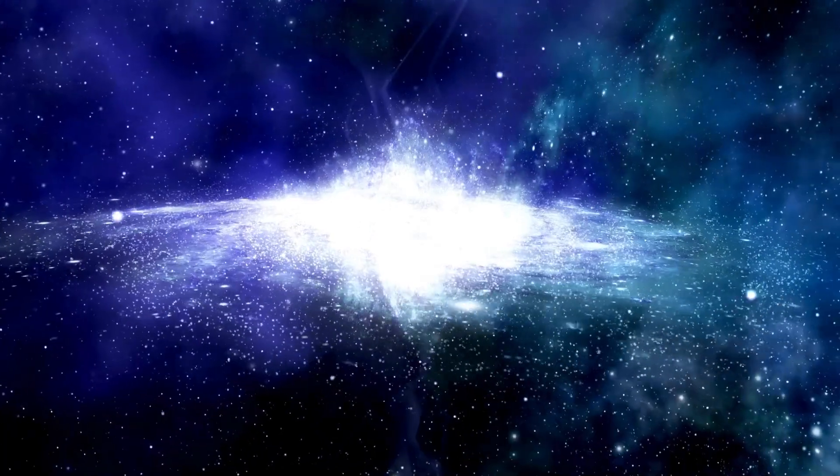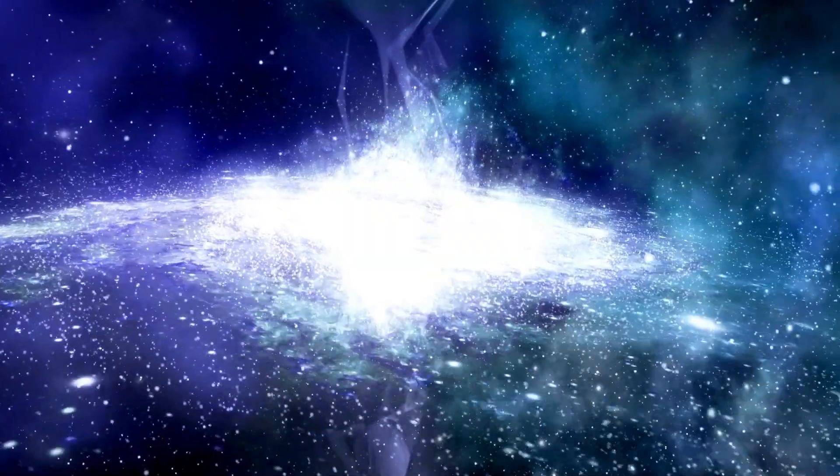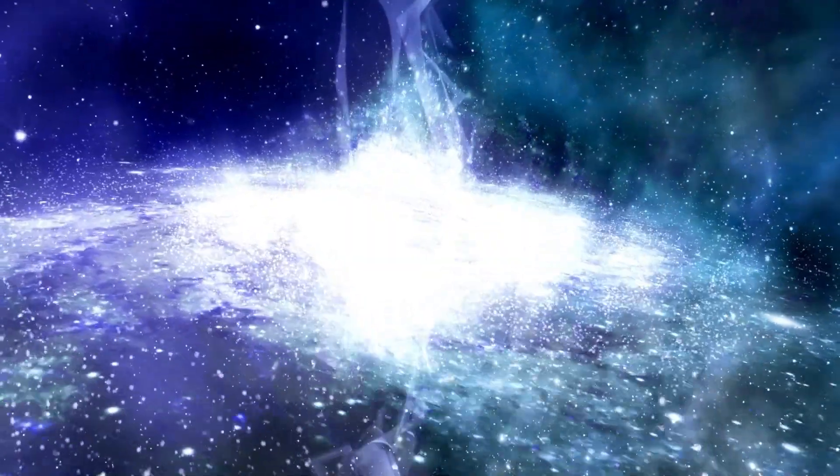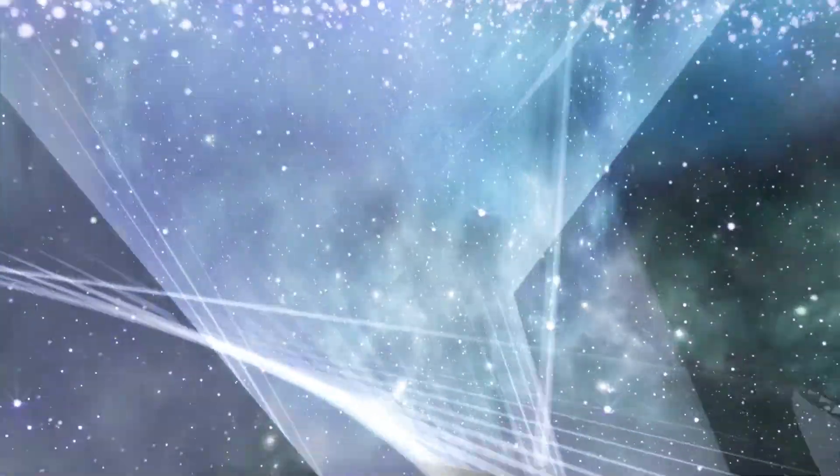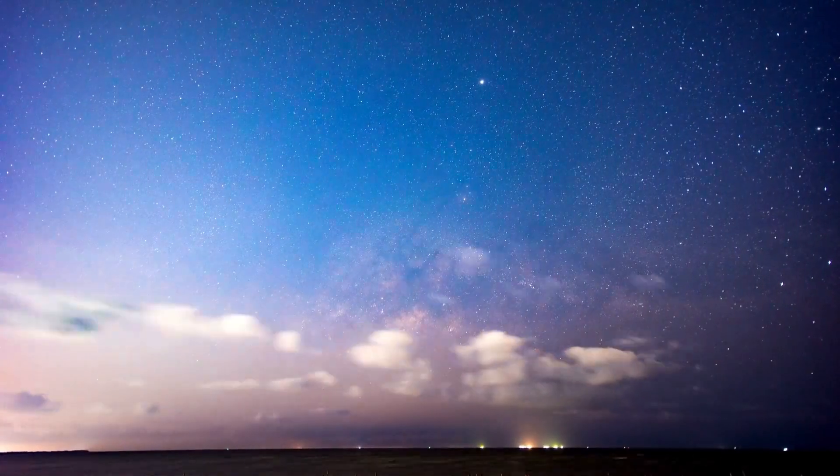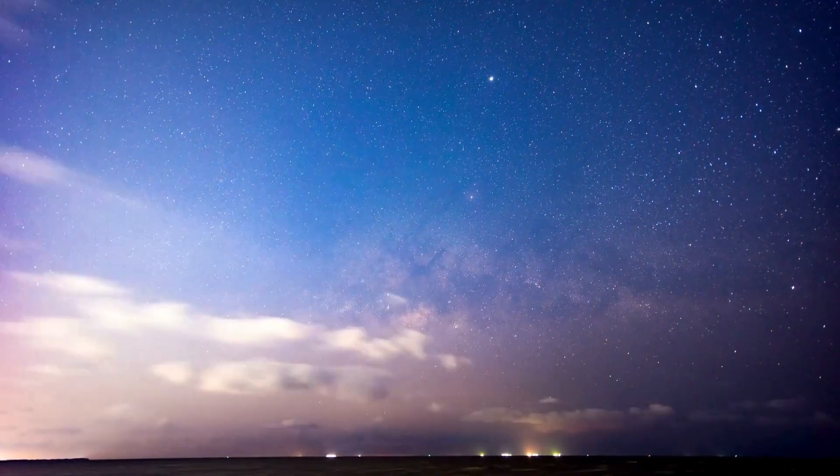By studying Betelgeuse's explosion, scientists can better understand how the building blocks of life could spread to other planetary systems and possibly spark life elsewhere in the universe.